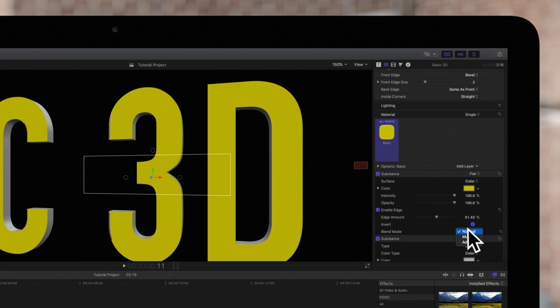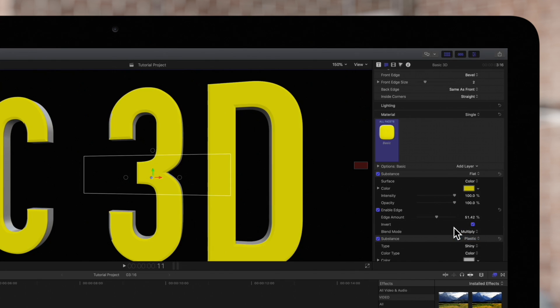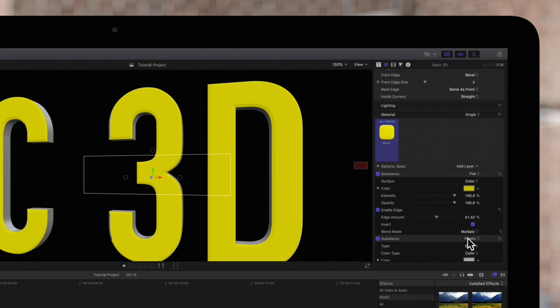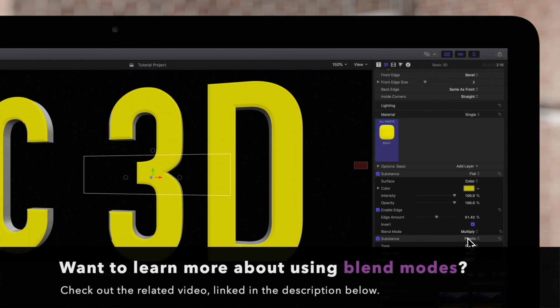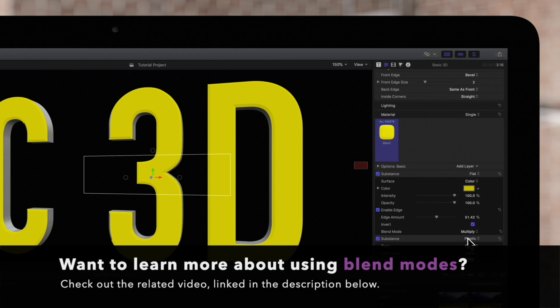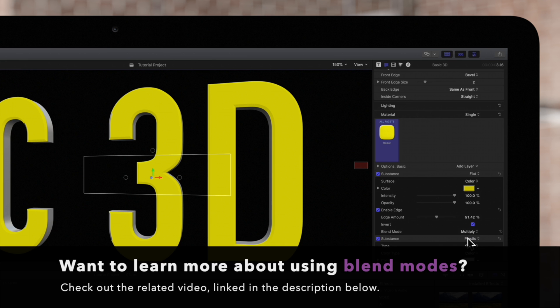And you can use the blend mode to determine how this layer blends with the layers below it. Check out our tutorial video linked below to learn more about blend modes and how they work.